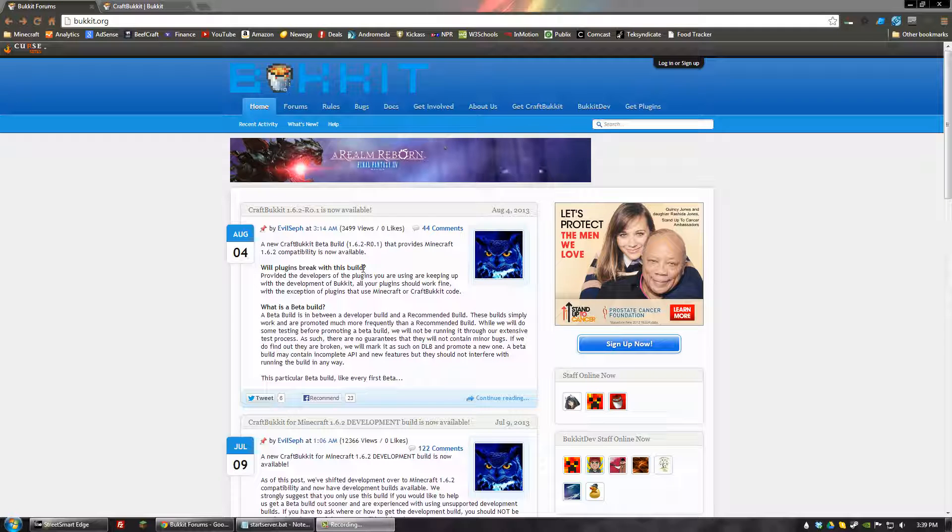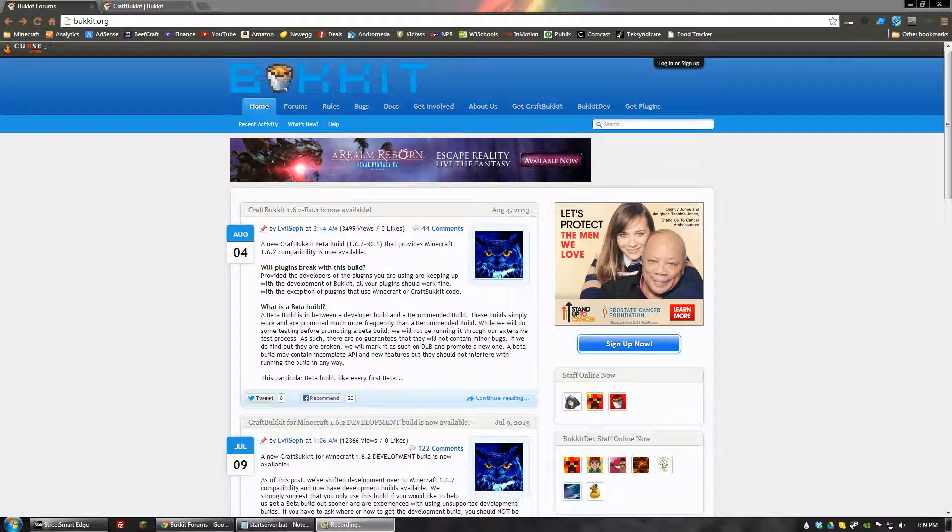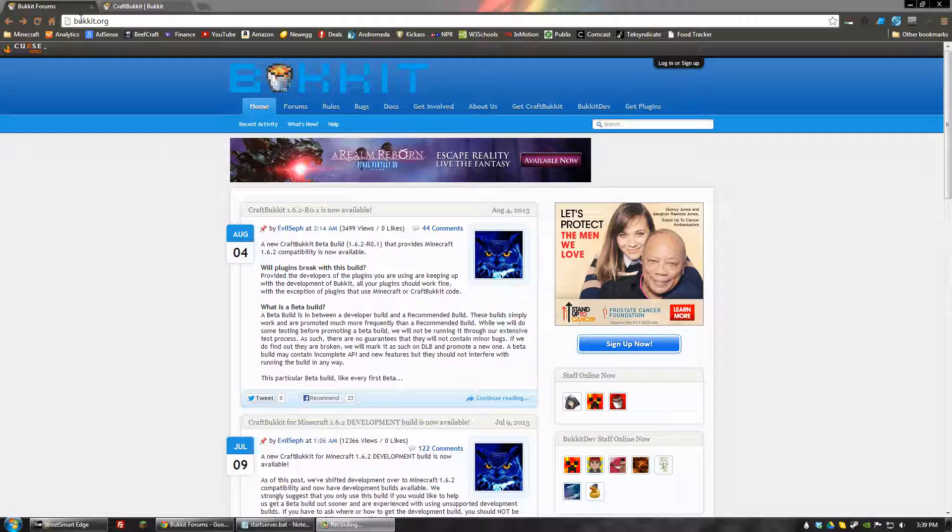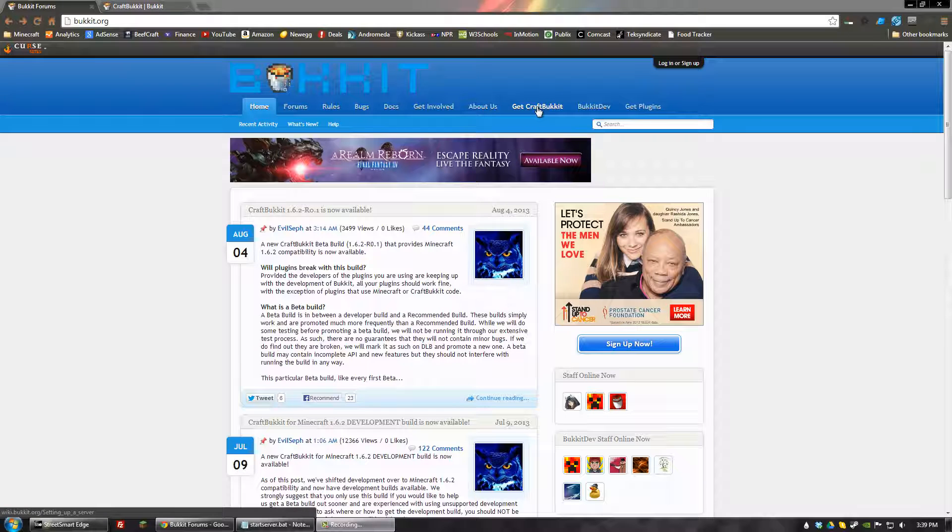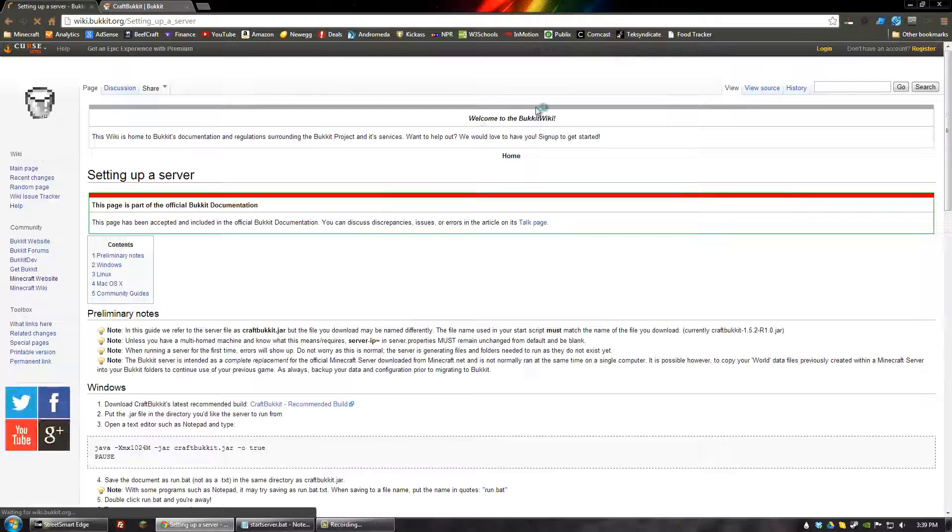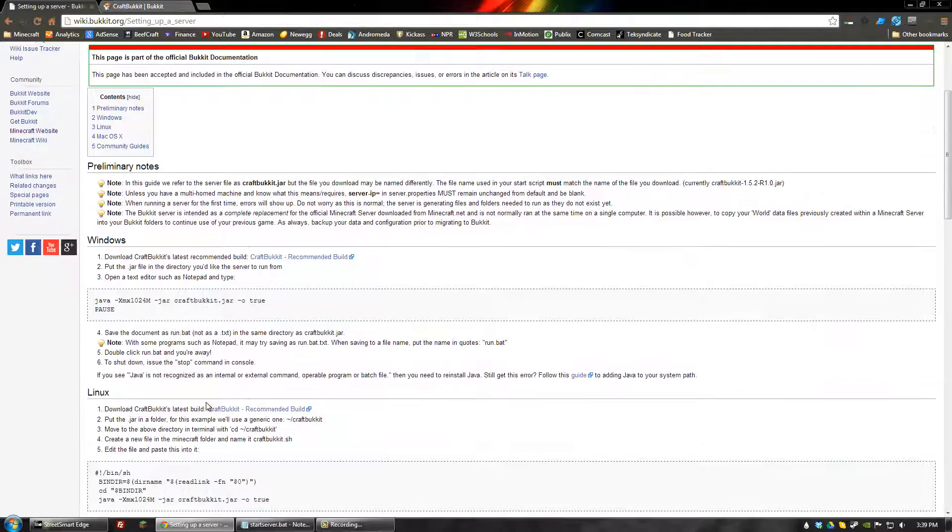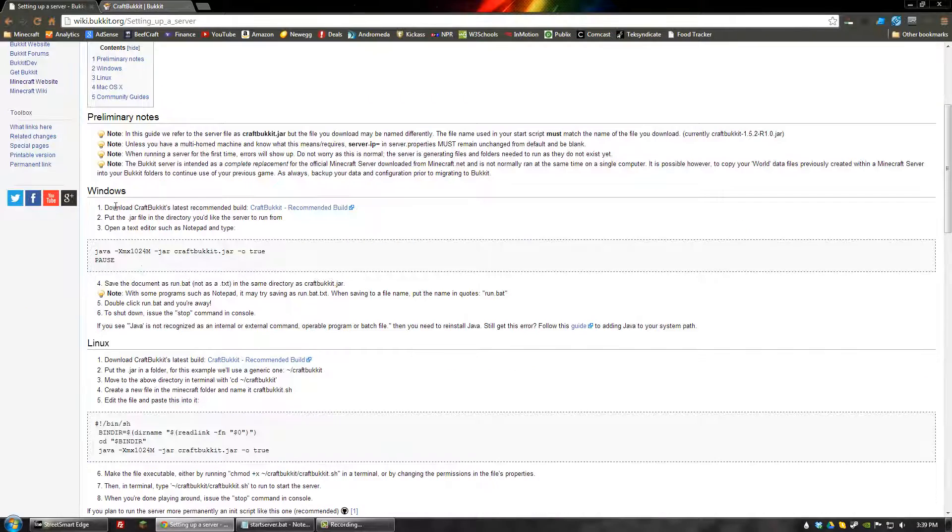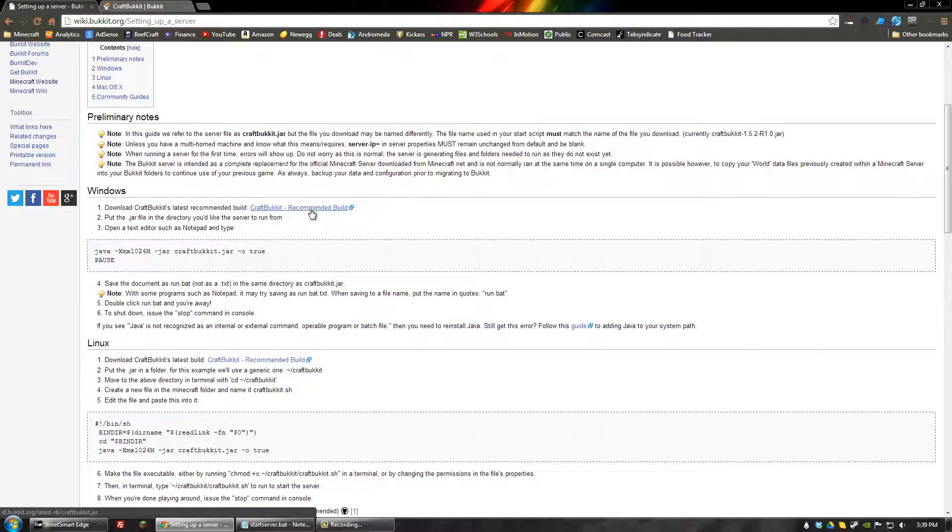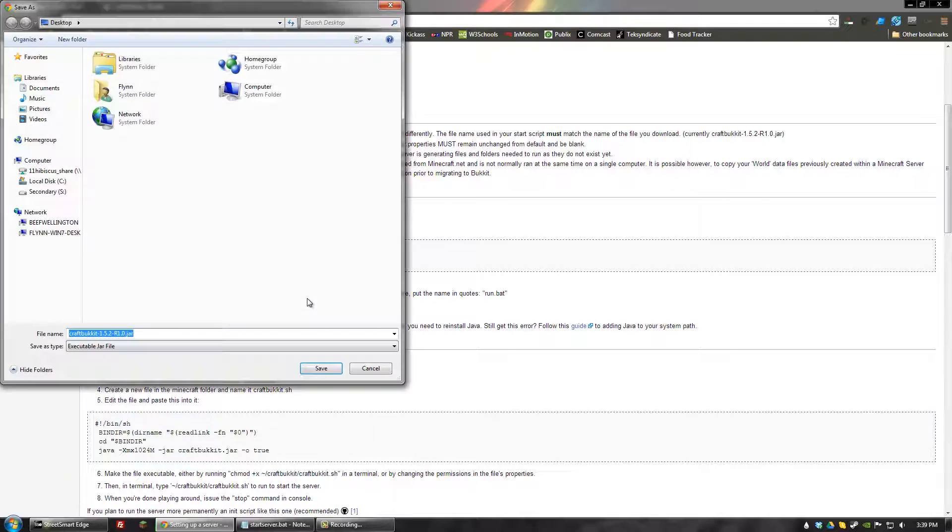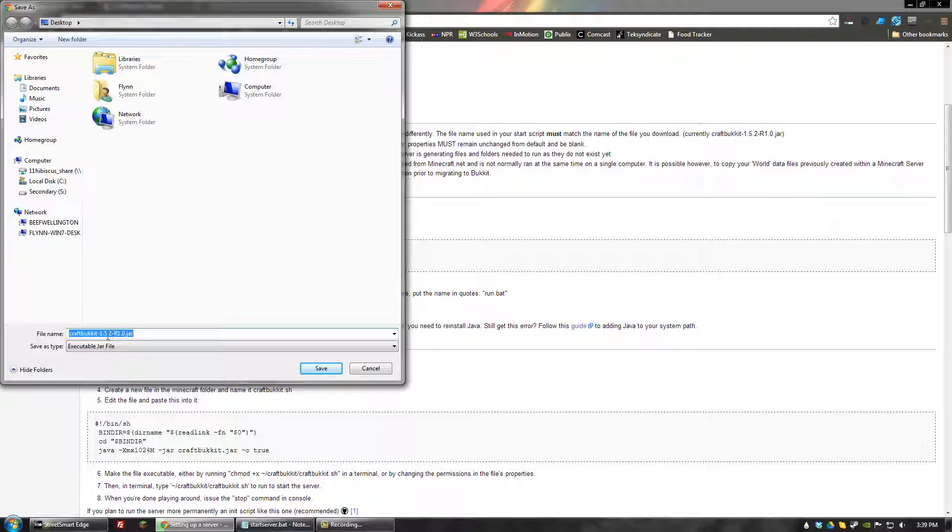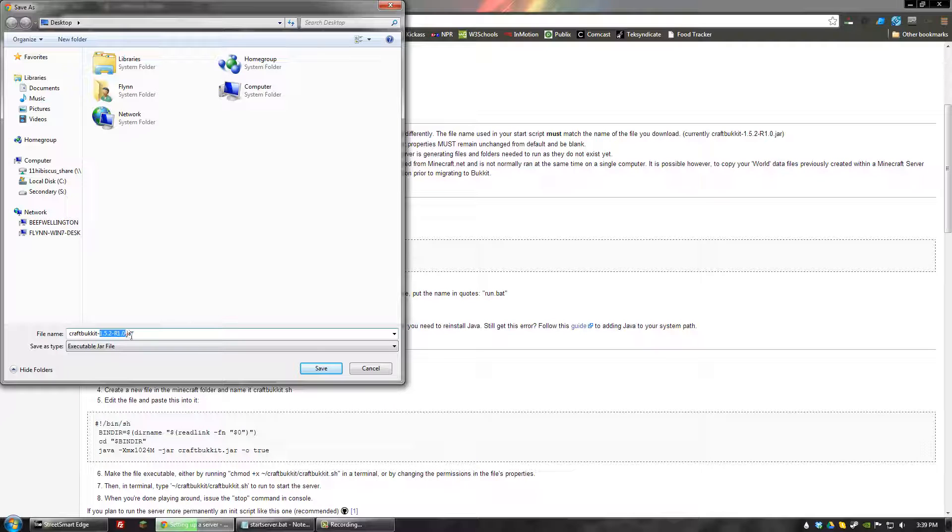If you want a stable release of Bucket, then go ahead and go to bucket.org and click the link here on the top, Get Craft Bucket. And there will be a set of instructions and a link right here. And you can download the most recent stable version at least, which is currently 1.5.2.